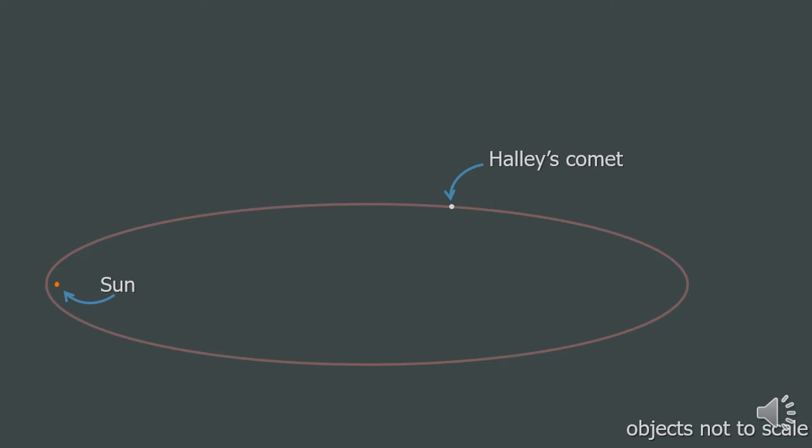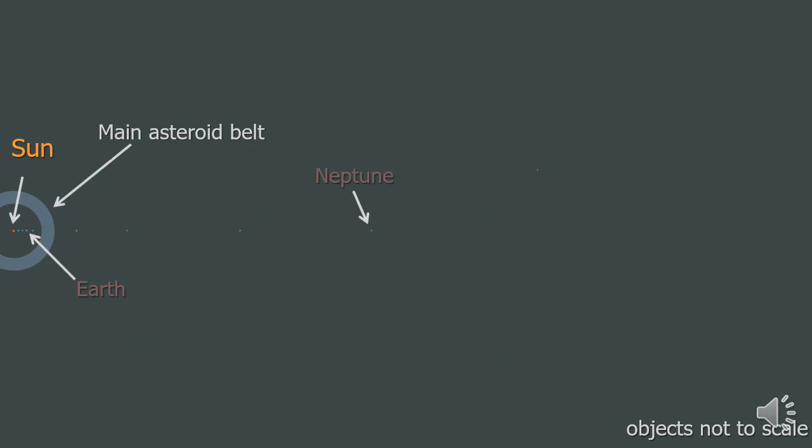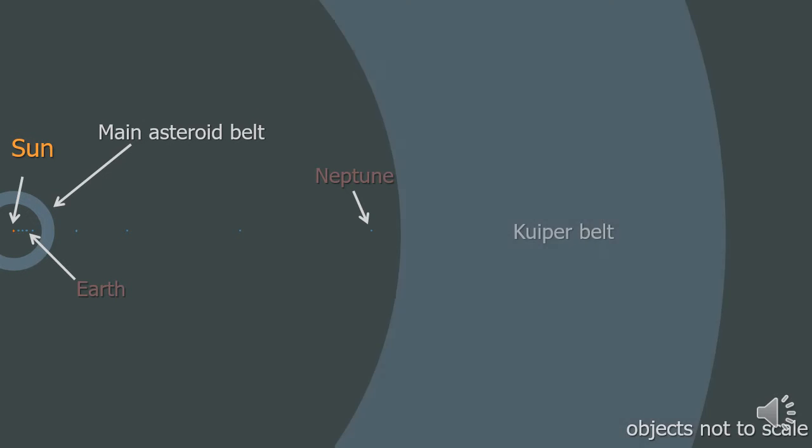These comets come from an area of the solar system called the Kuiper belt. So where is the Kuiper belt? In this diagram, the sizes of the objects are not to scale, but the distances between them are. The sun is focused on the left, and then in the centre we have the orbit of Neptune. And here is the Kuiper belt.